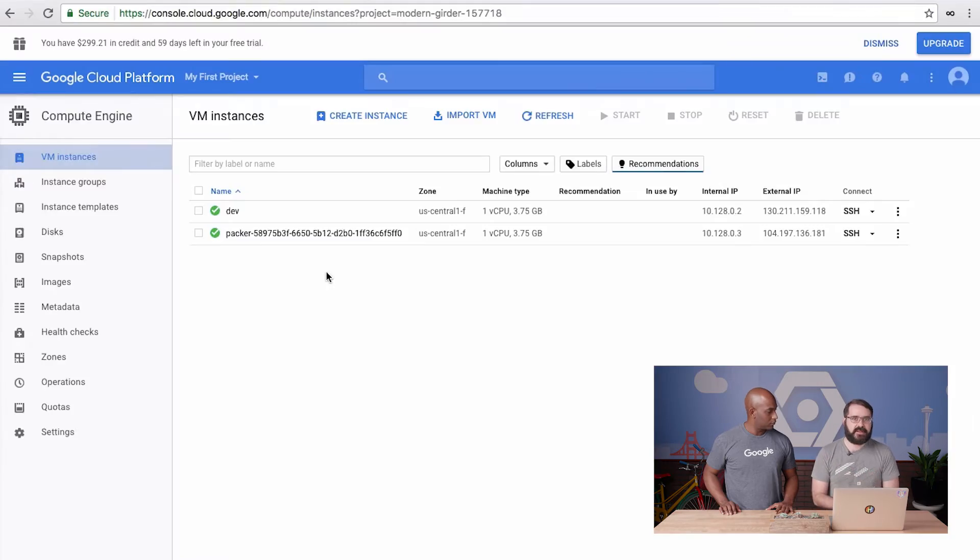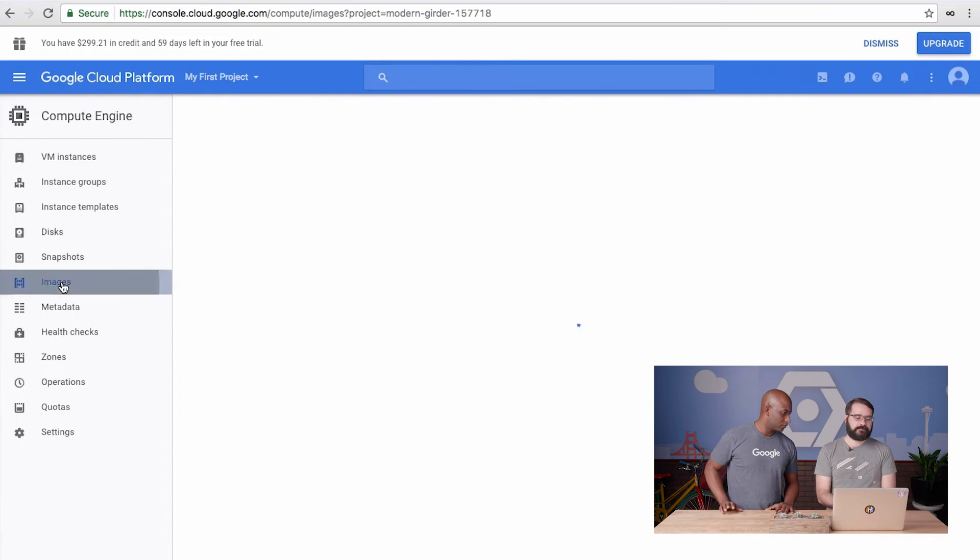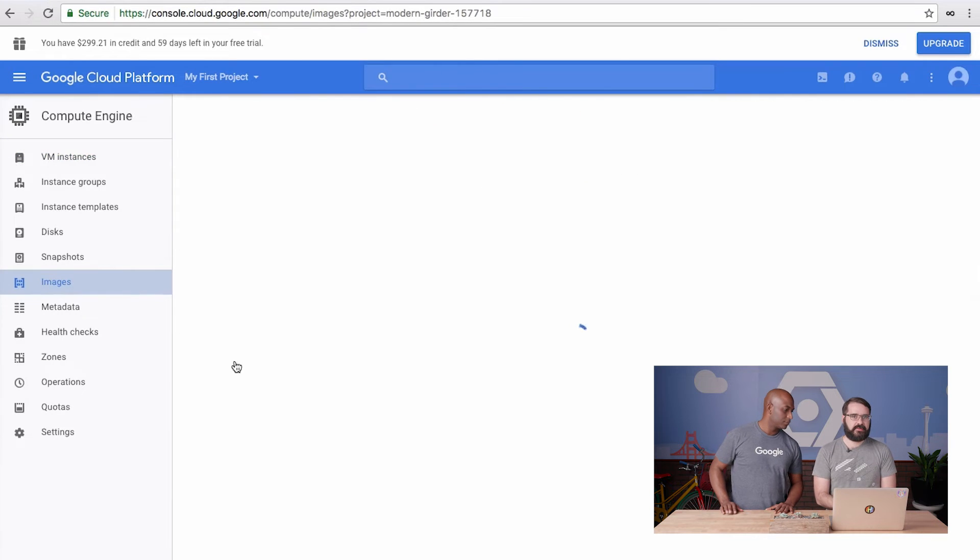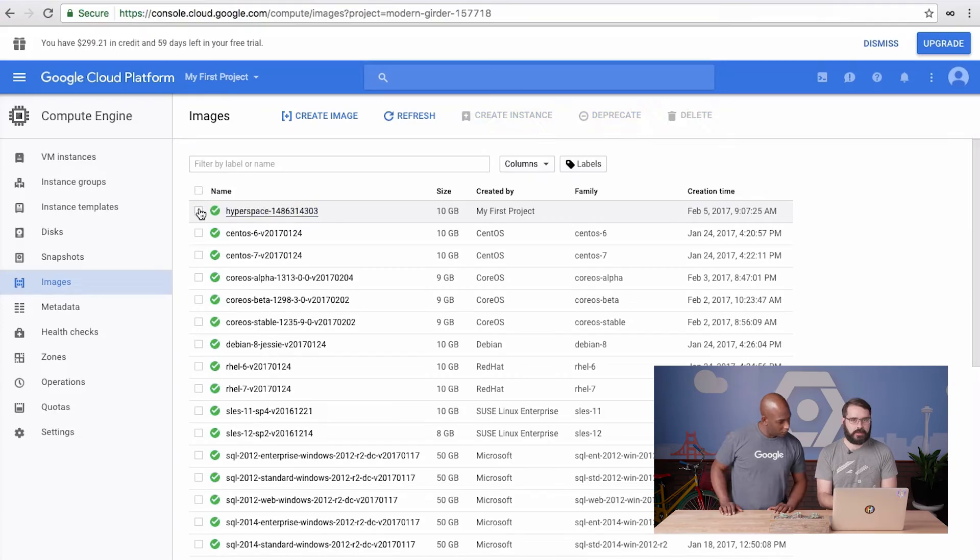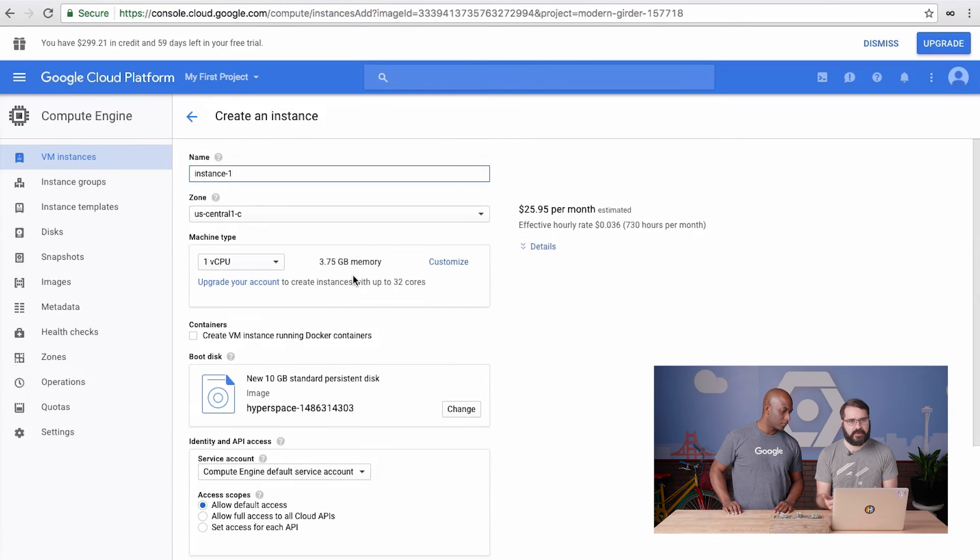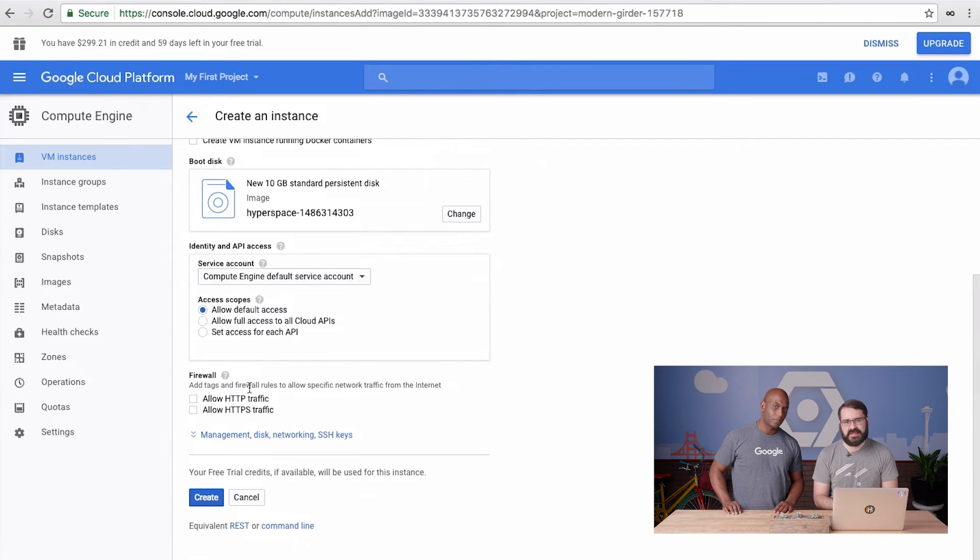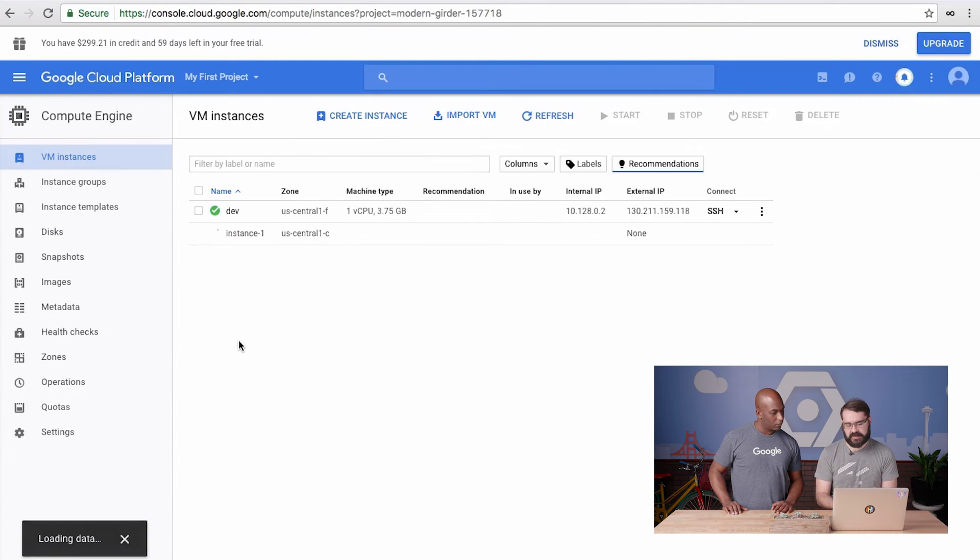It's finished. Let's take a look at the list of images now. And sure enough, there's our new Hyperspace image. We can even quickly spin up a new GCE instance with our brand new image. I'll click the checkbox next to the image and click the Create Instance button. I'll keep all the defaults, but since Hyperspace is a web app, I'll enable the HTTP firewall rule for the instance and then click Create.